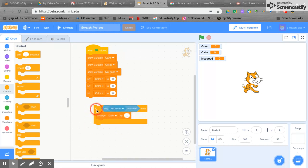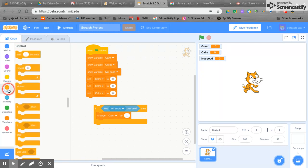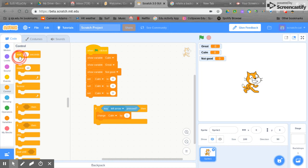Sometimes people are a little bit heavy handed and might press for slightly too long, and this will mean that the calm counter would go up even though only one person's pressed it. So what we're going to do is put in wait one second in here.